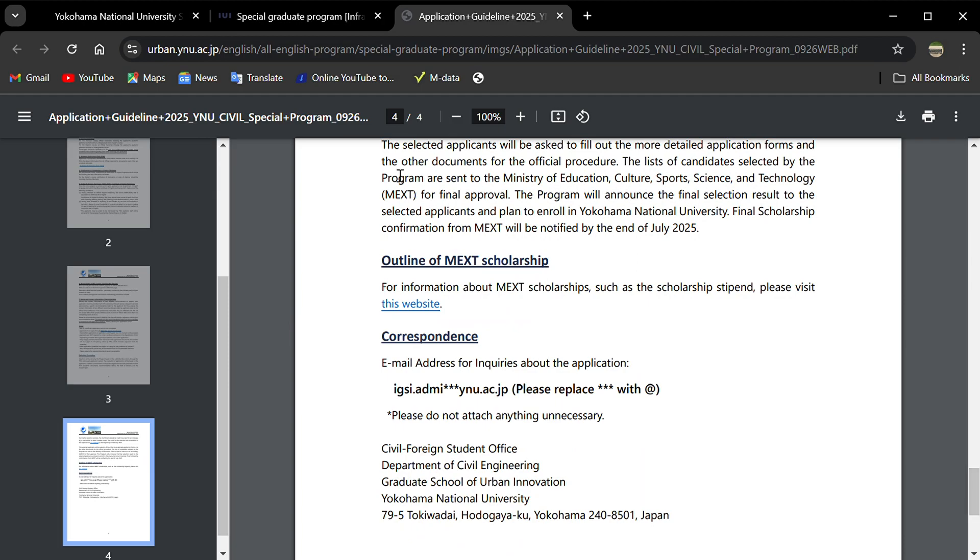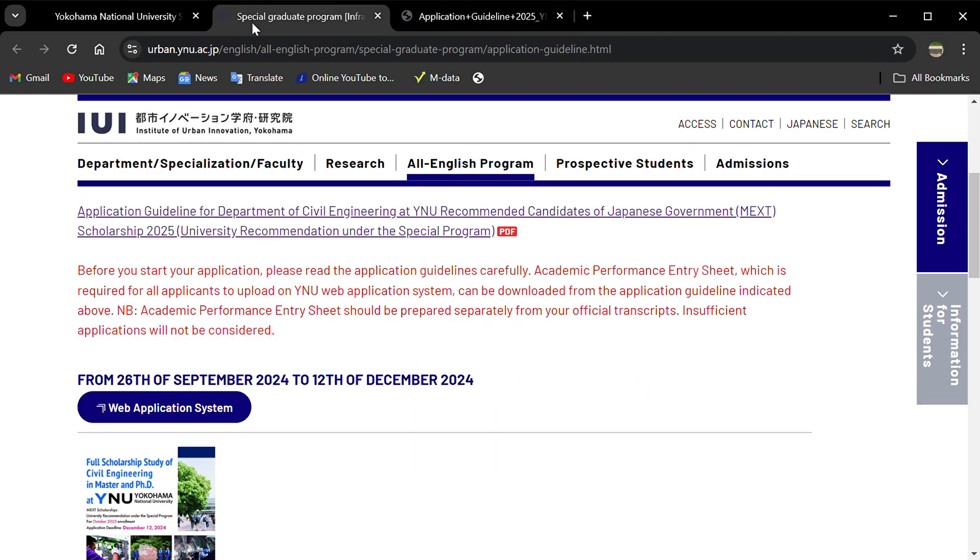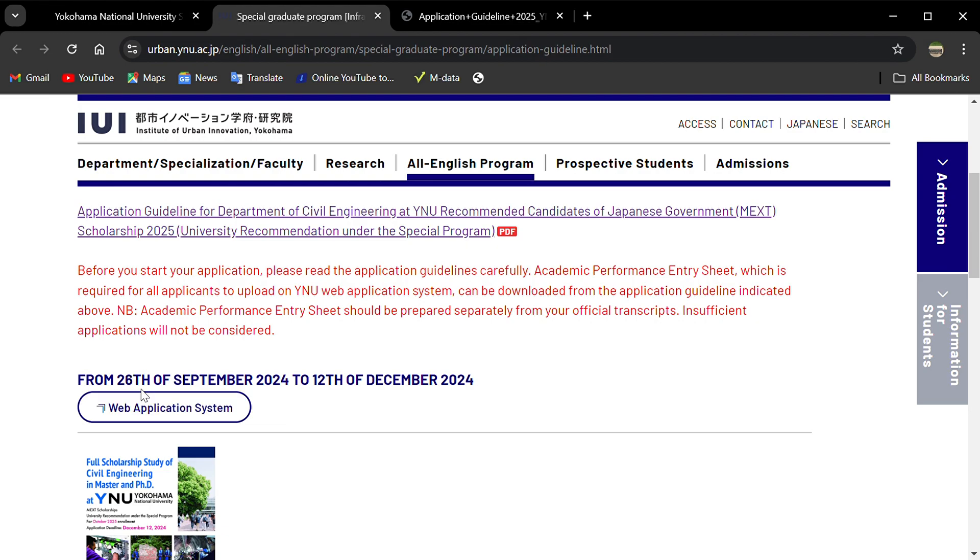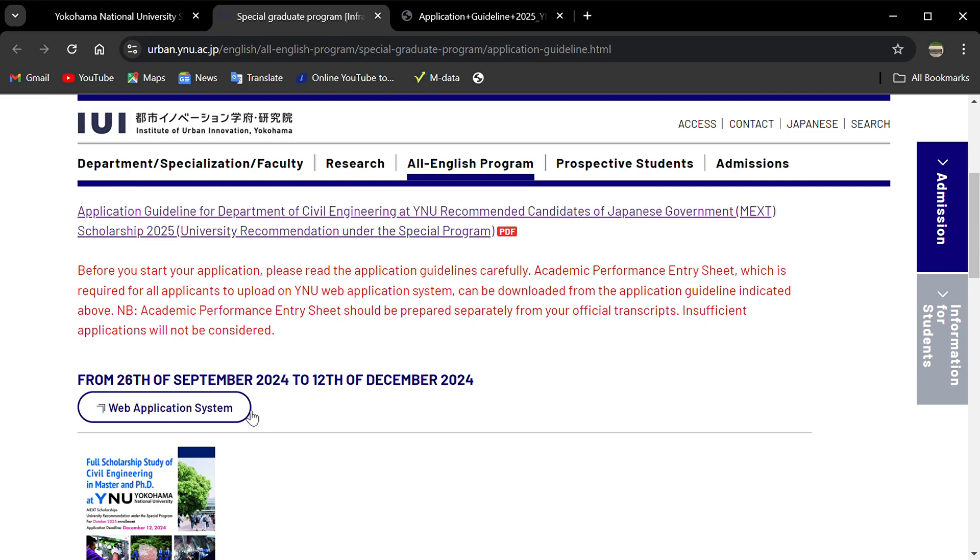If you want to go direct, you can see the application period is September 26, 2024 to December 12, 2024. I'll click this one and open it in a new tab.